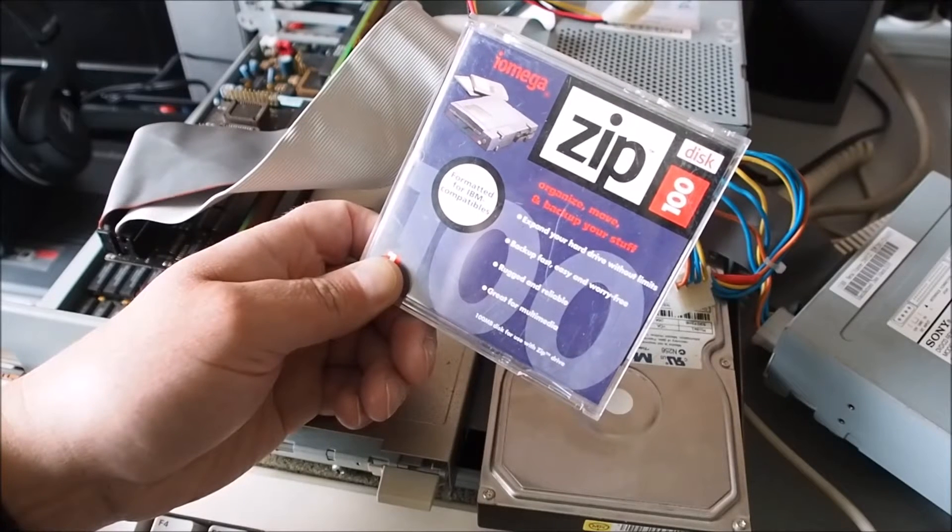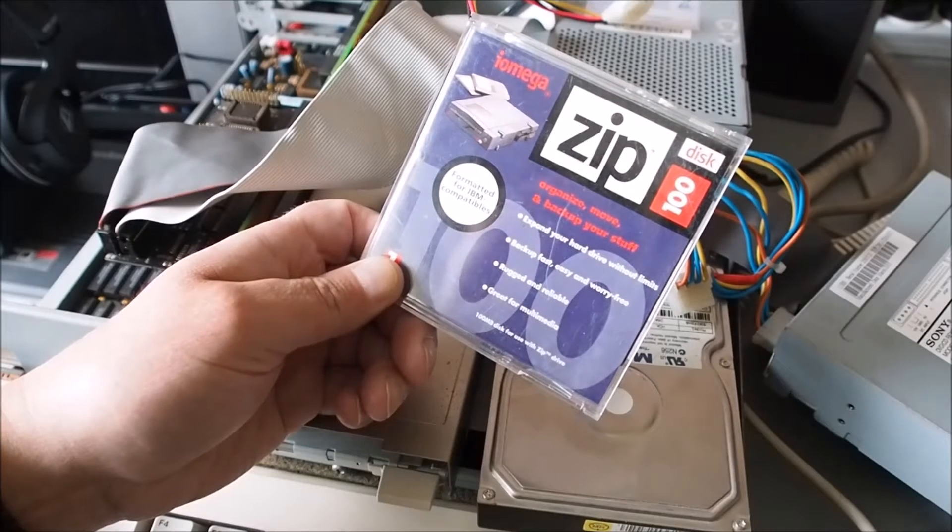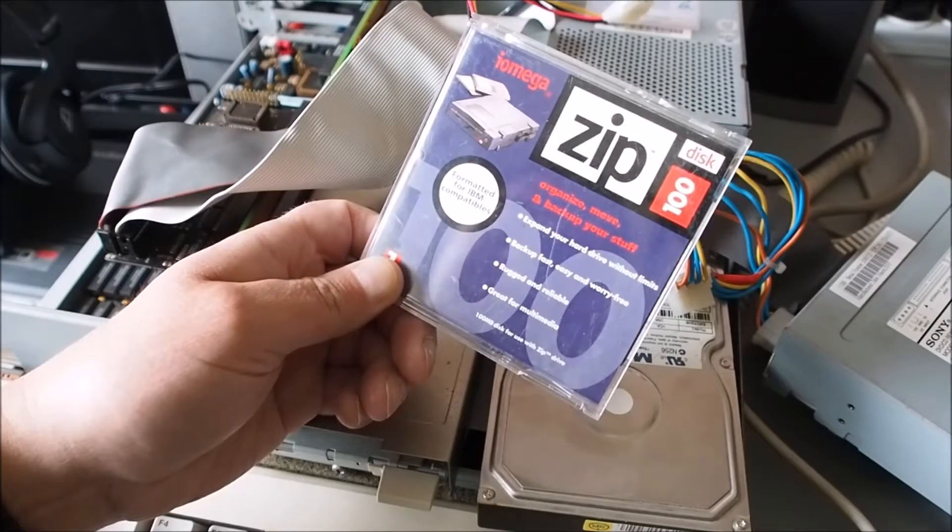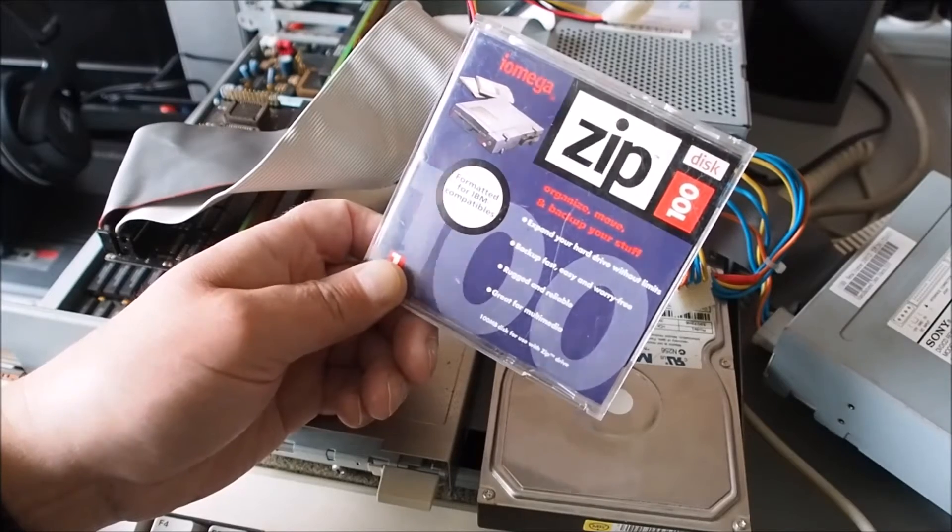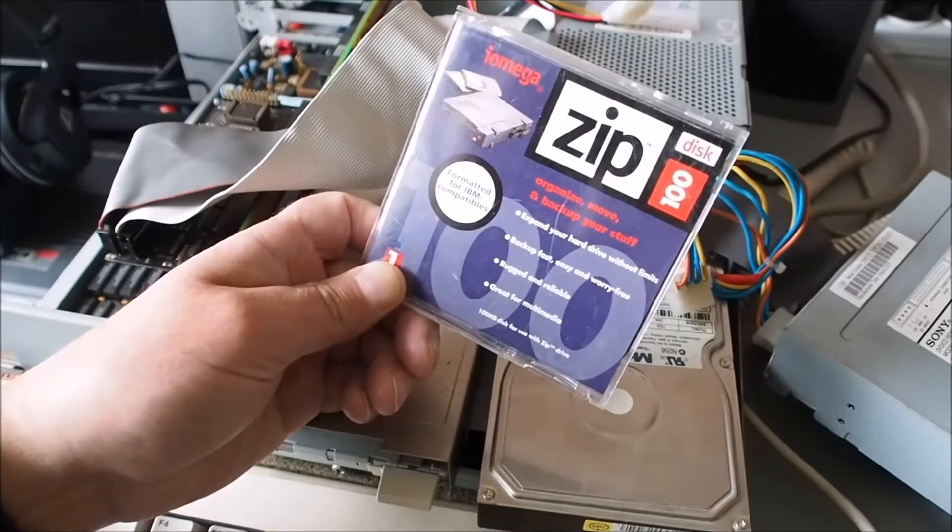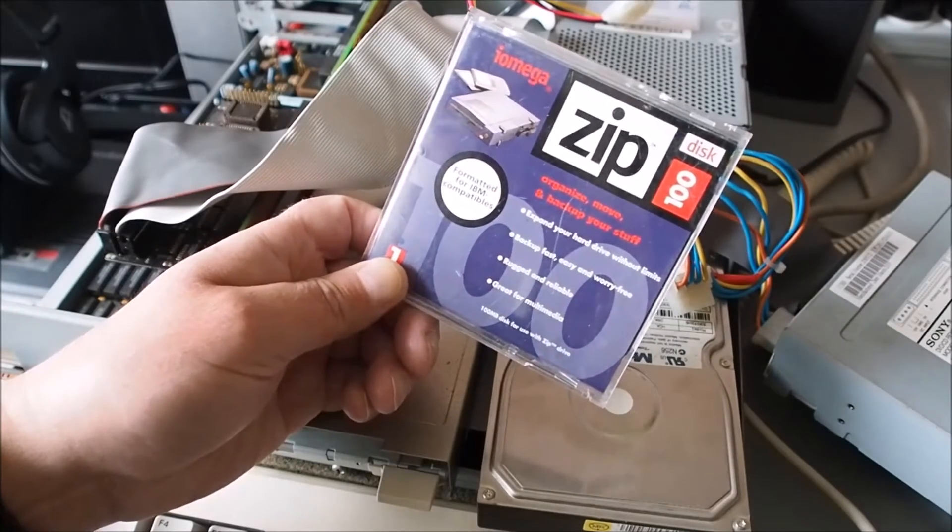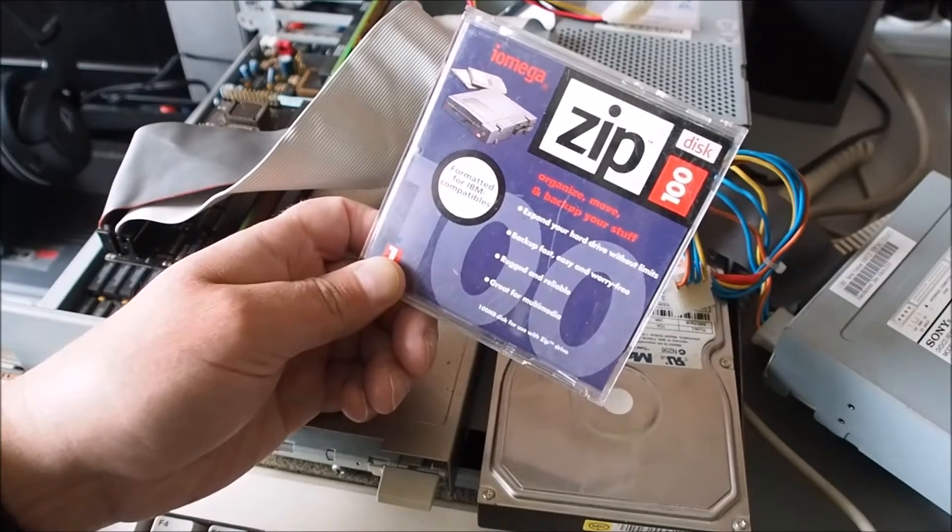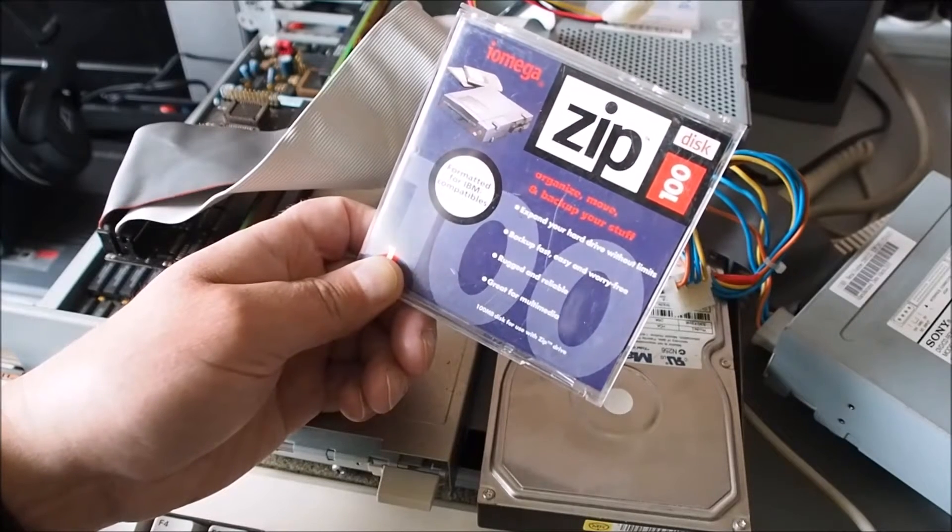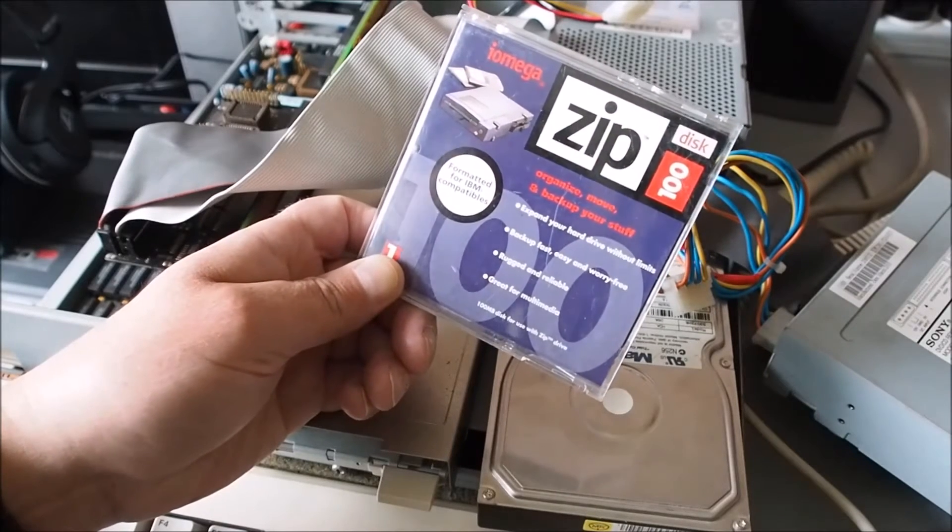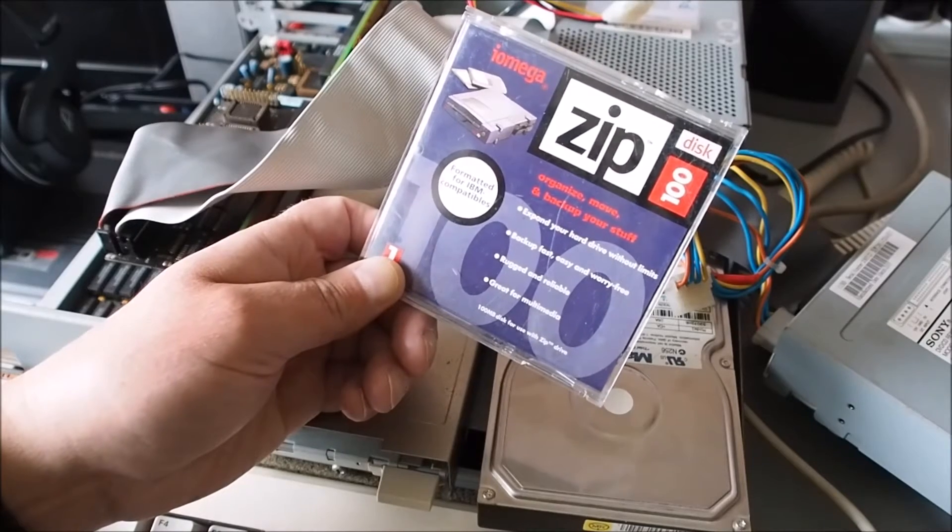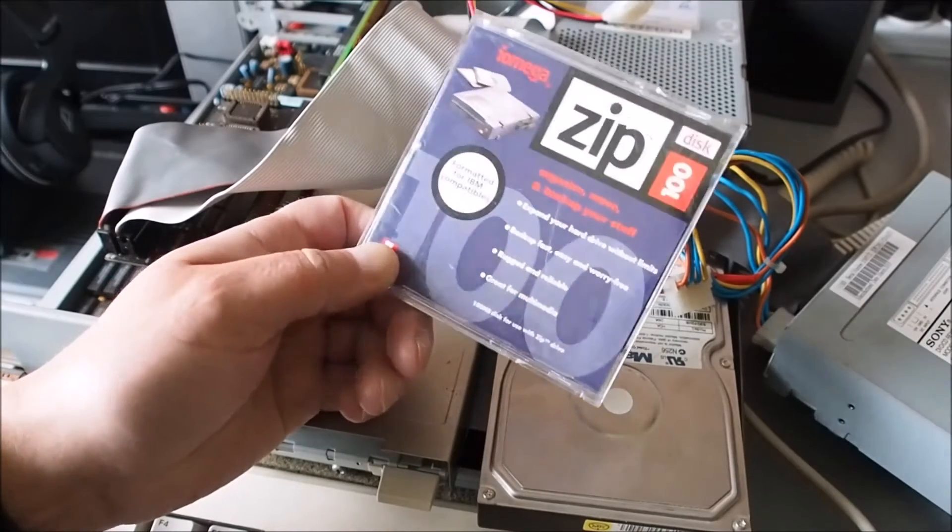Hi, who remembers these? The iomega zip disk - all 100 megabytes of storage, which back in the day was pretty good considering the Amiga floppy disk was only capable of holding 880k for the double density disk.